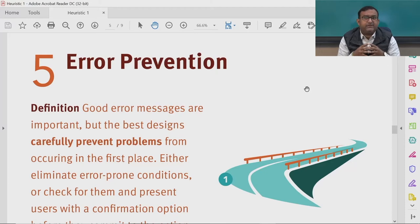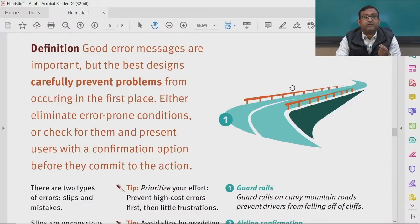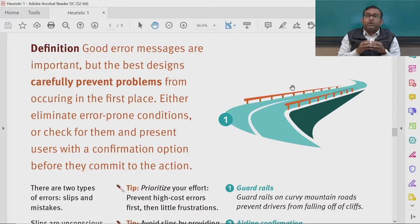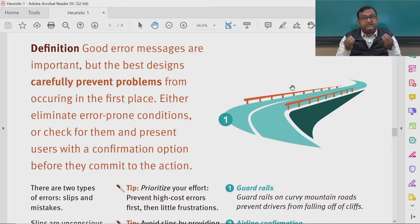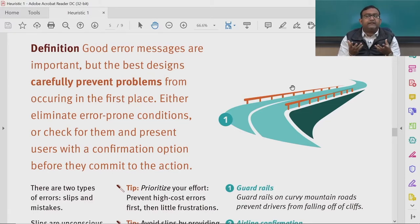To eliminate these situations, you have two things you can do as a designer. Either you eliminate error-prone conditions — which is very difficult but should be tried, with quality assurance and design audit teams — or you check for them and present users with a confirmation option before they commit to the action, providing messages to make them aware of certain activities they may have done unknowingly.